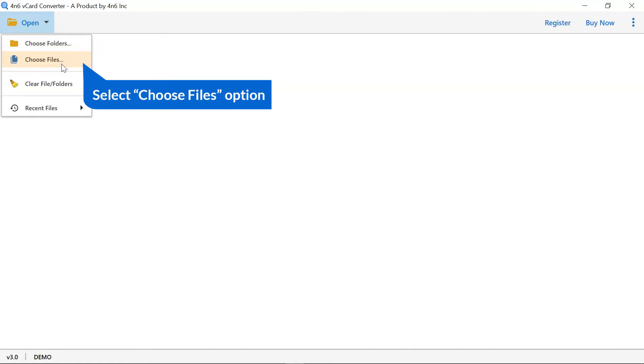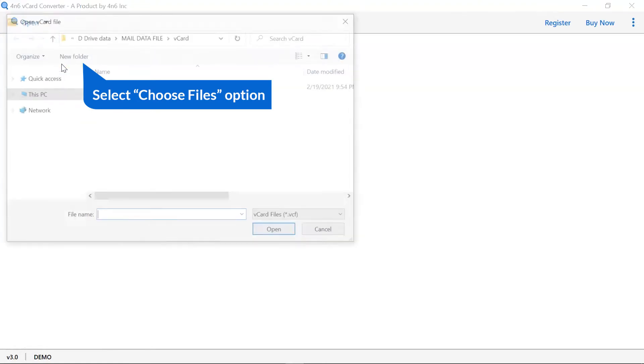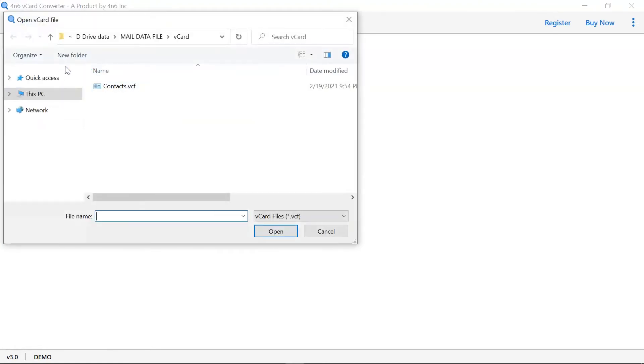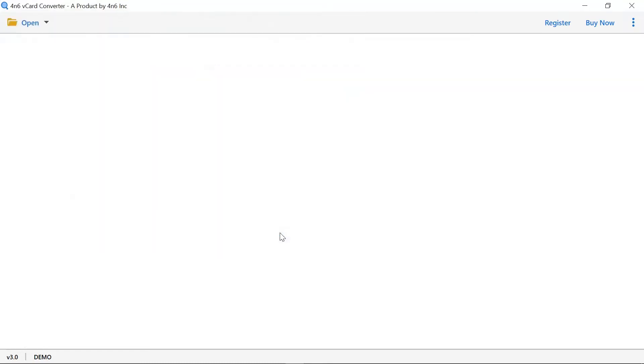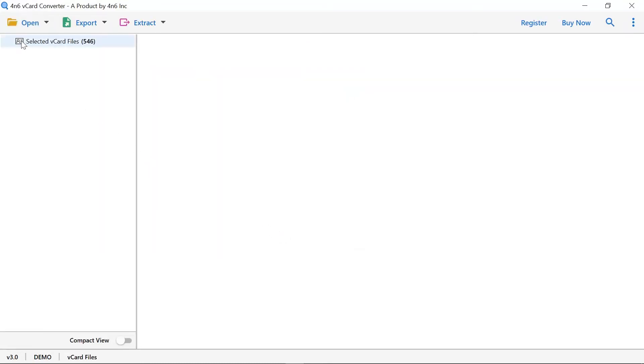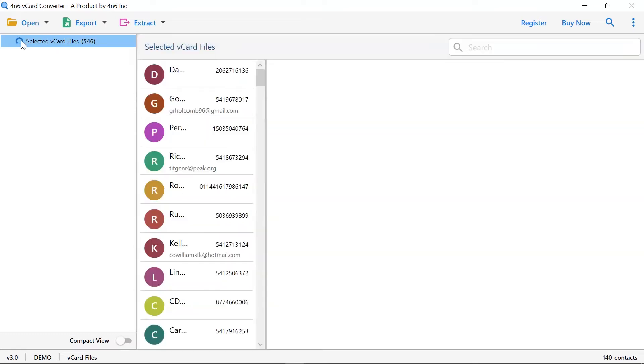Here, we select the choose file option to browse the vCard file from the saved location and then click on open tab. Check that file and you can see all the contact files in the software window.